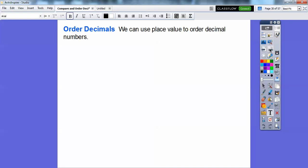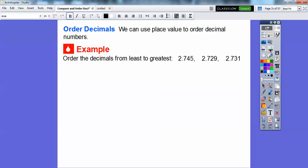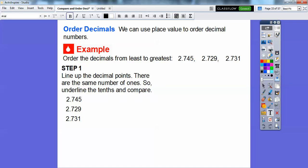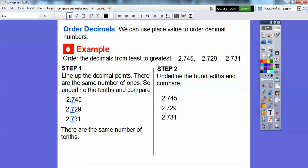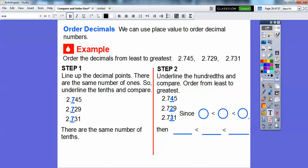We can use place value to order decimal numbers from least to greatest. Here's an example: 2.745, 2.729, 2.731. Line up the decimal points. They have the same ones digit — the 2s are the same — so go to the next place. The tenths are the same too. So underline the hundredths and compare those. Since 2 is less than 3, which is less than 4, then 2.729 is less than 2.731, which is less than 2.745.